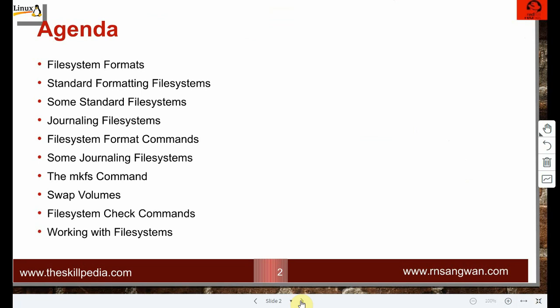At the end of the session we will cover: file system formats, standard file systems, journaling file systems, file system format commands, the mkfs command, swap volume, file system check commands, and working with file systems.